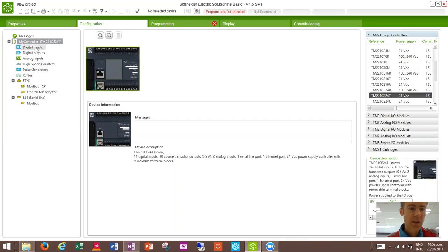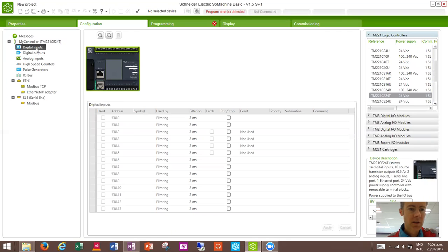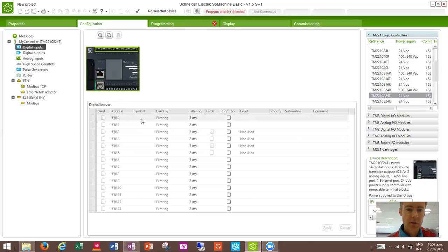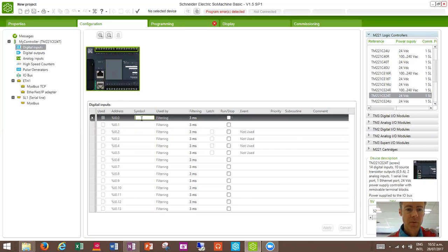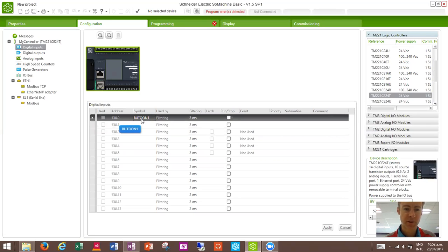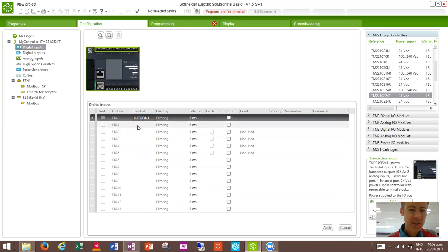The other thing that can be helpful is here we can see a list of the inputs that are available with this PLC and we can give them names as well. So if we give this first input a name as button1, although I spelt it a bit wrong. Anyway, you get the idea.